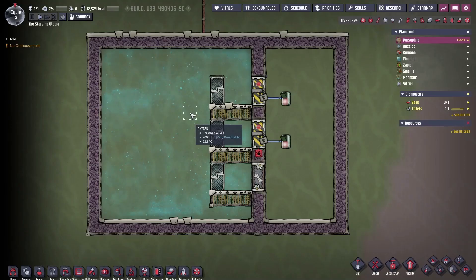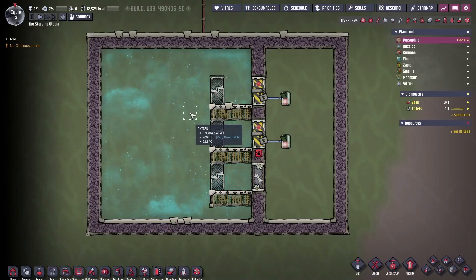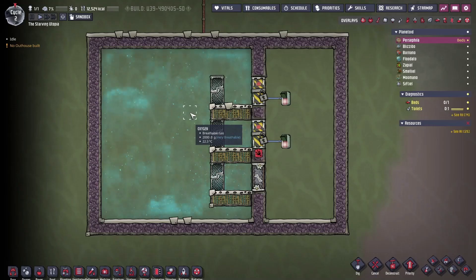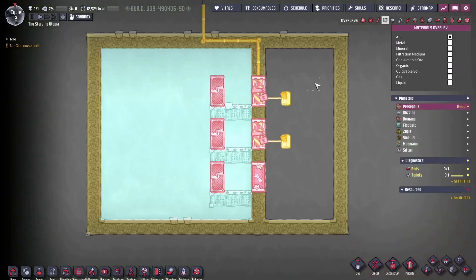There are many gases in Oxygen Not Included, and almost all of the materials in the game can become gases if made hot enough. Gases are most clearly seen in the materials overlay, accessed by pressing F4 and selecting the gas filter.